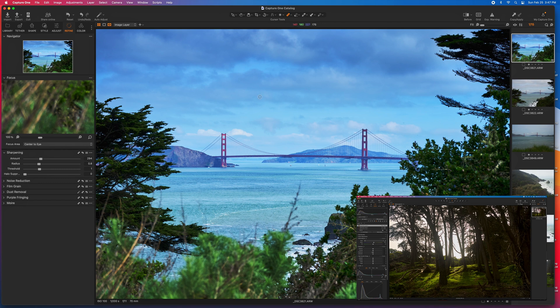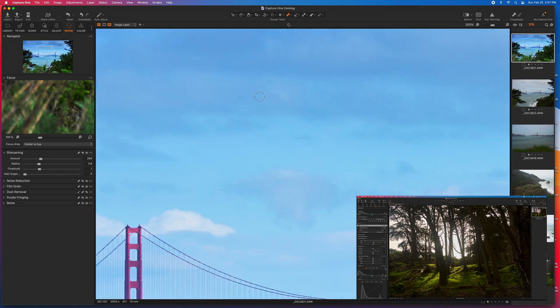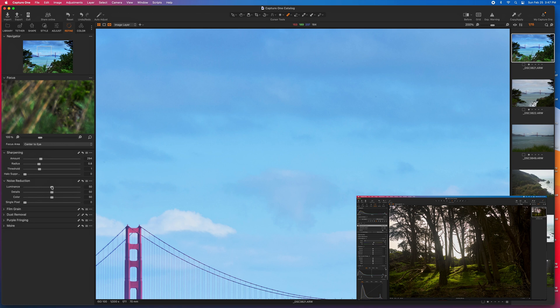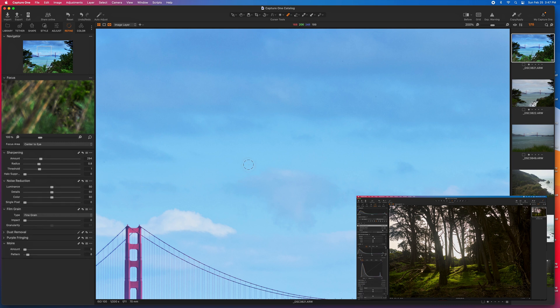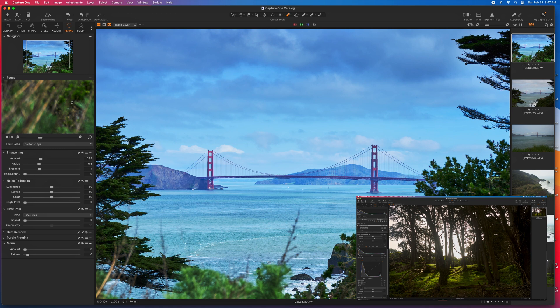This was shot in the middle of the day, so there's not really a lot of noise here, but you can adjust the noise. You can add film grain. You can adjust firmware here, and so this is on the refine section. It's really about cleaning up the image and getting it looking very nice.